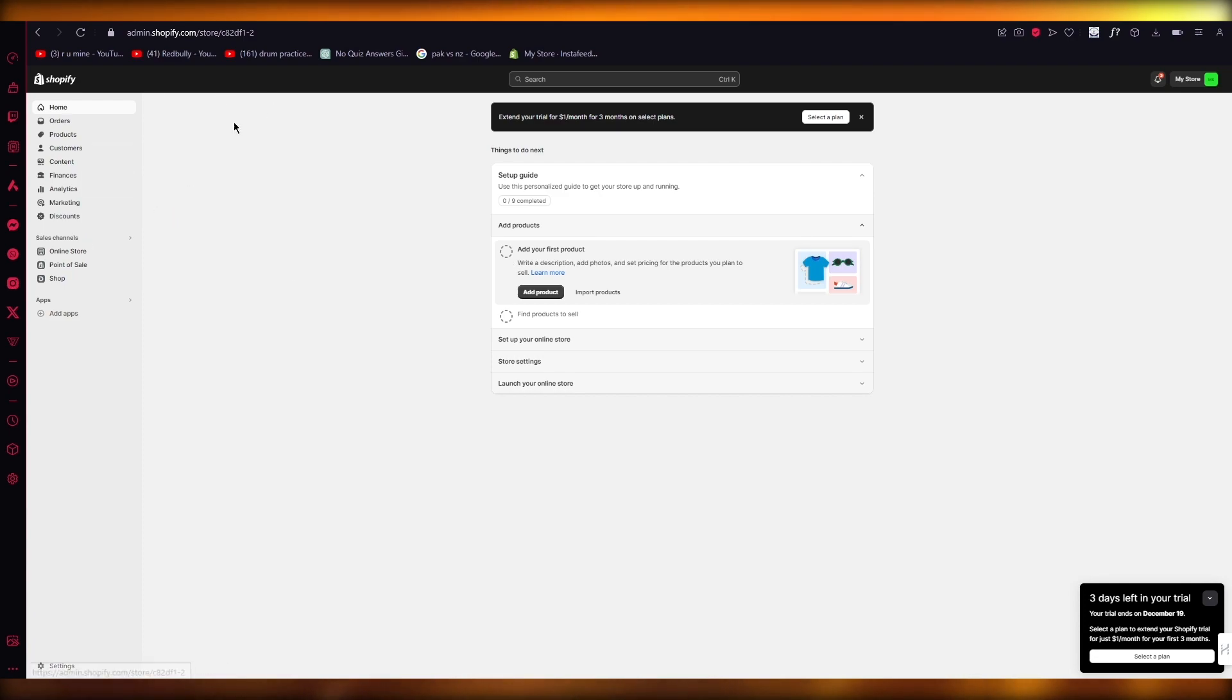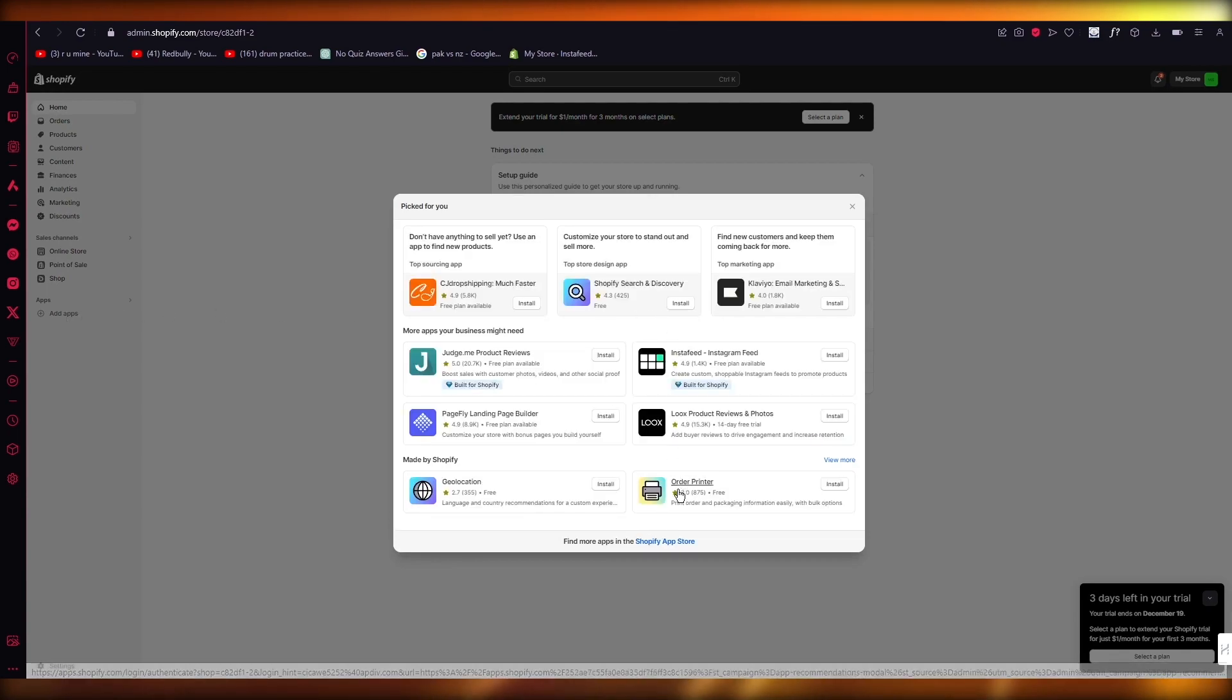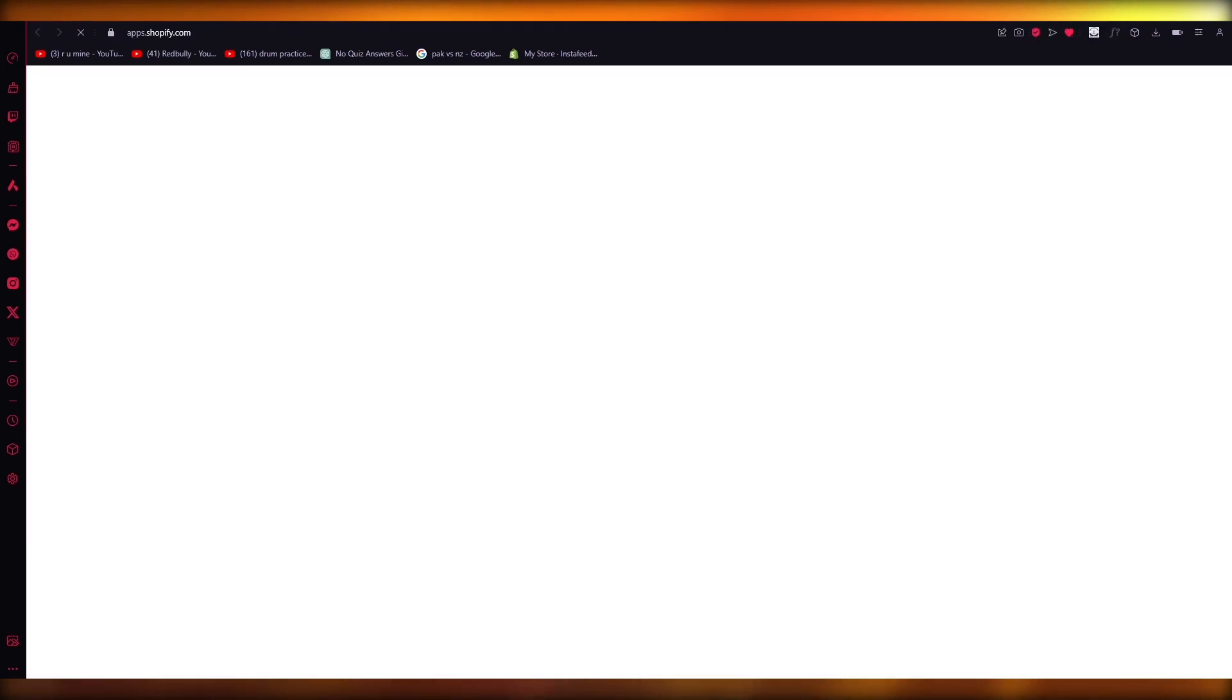So to do this, you're going to come to your Shopify store and once you're over here, we're going to click on Add Apps. Once you click on Add Apps, we're going to go to Shopify App Store.